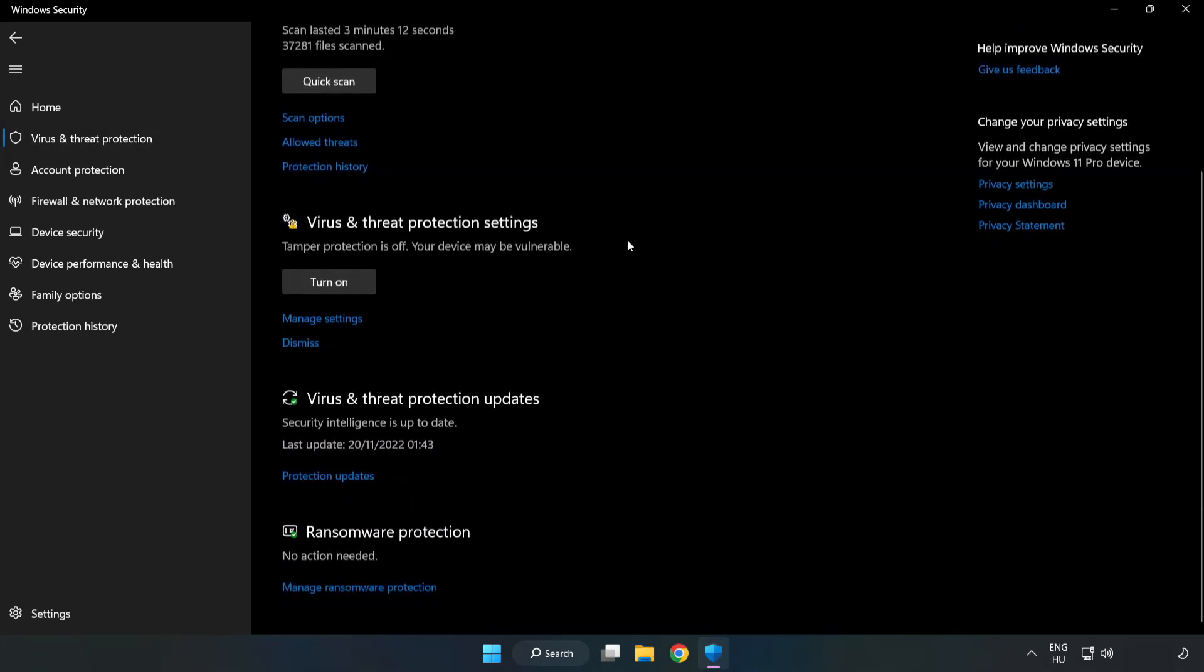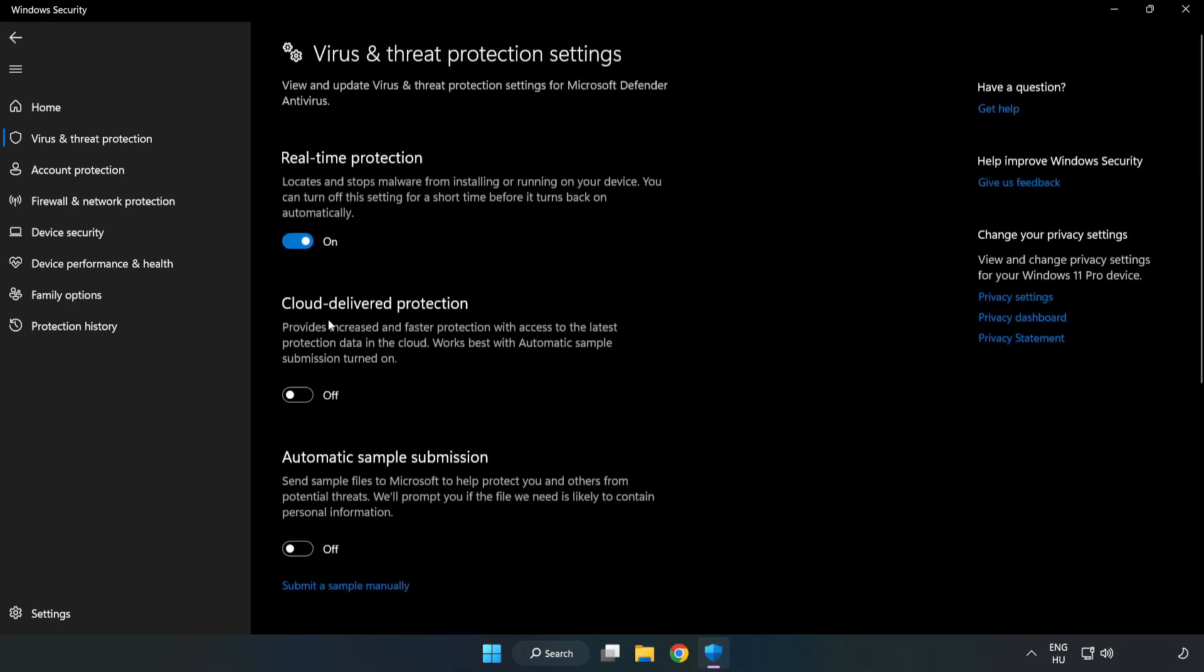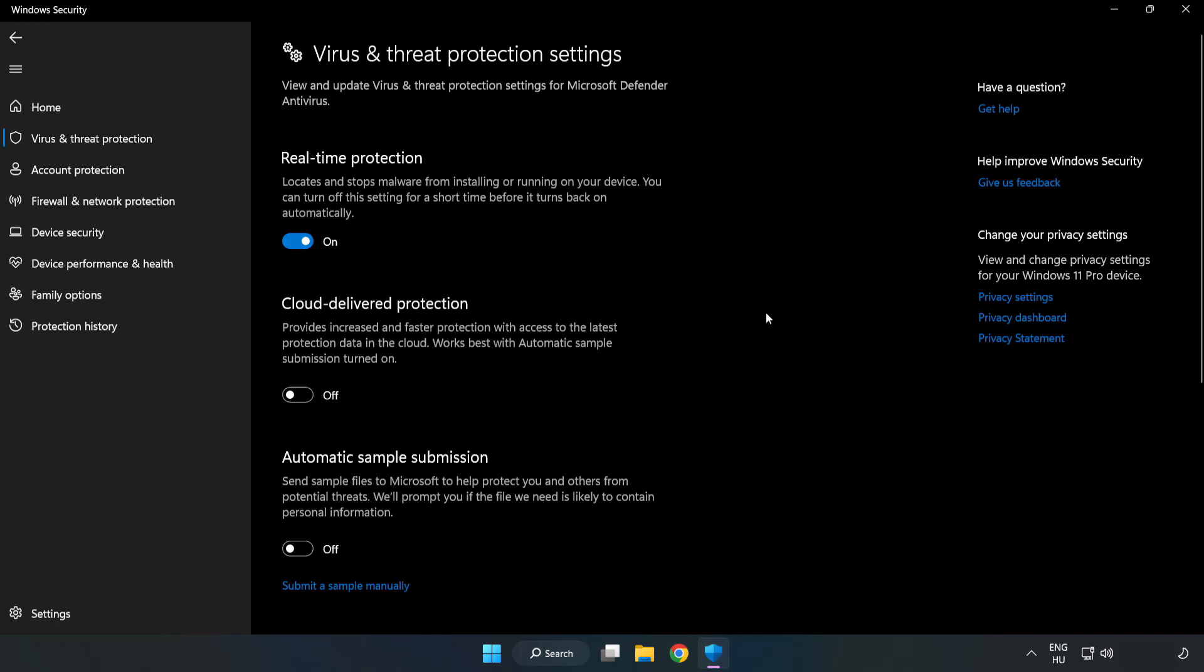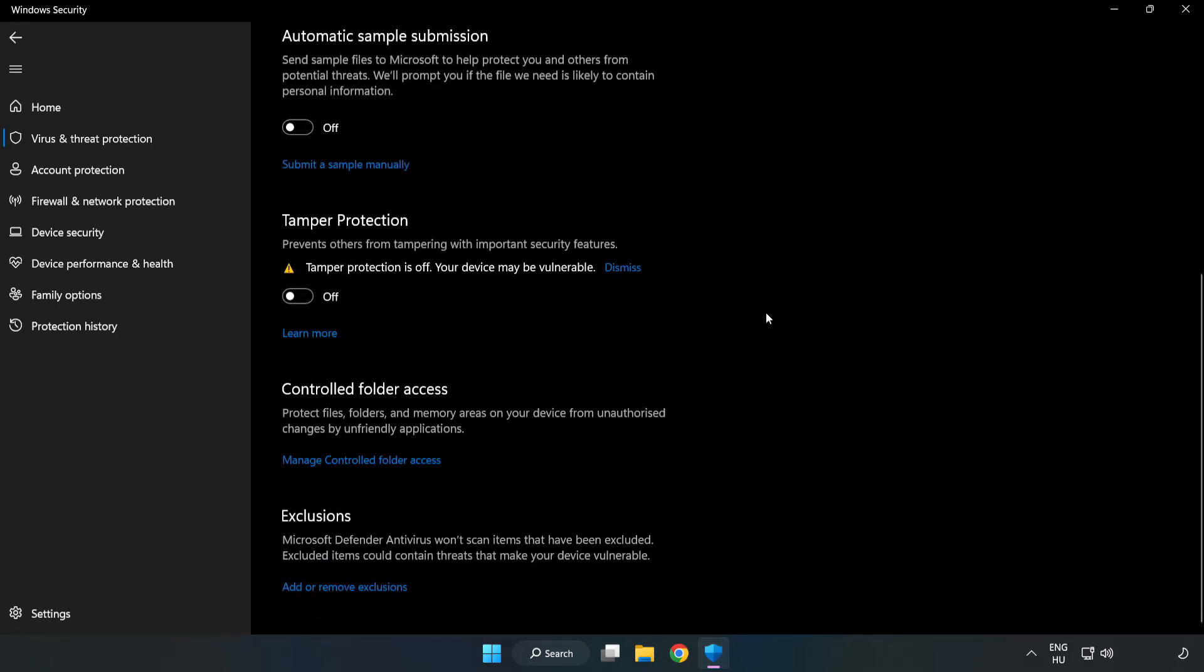Scroll down. Click Manage Settings. Scroll down. Click Add or Remove Exclusions.